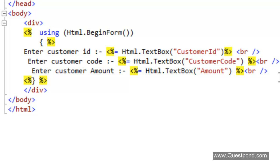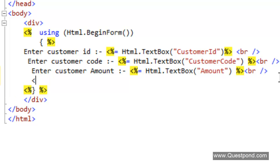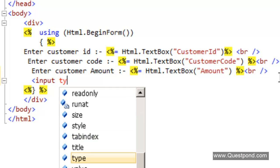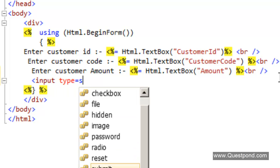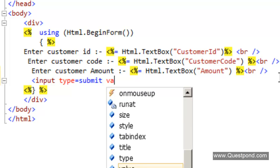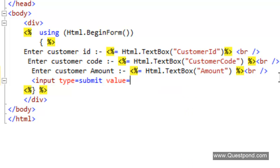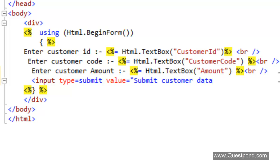We also need to define a submit button. Define a submit button here: input type equal to Submit, value equal to Submit Customer Data. That's a simple submit button.